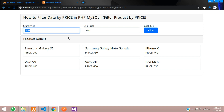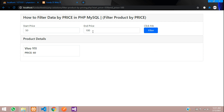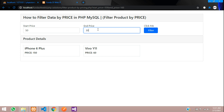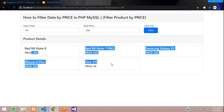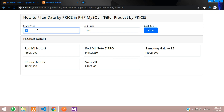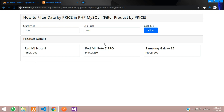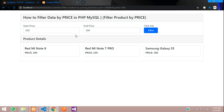Let's filter: starting from 50 to 200 — you can see a product priced at 60 appears. Move to 160 — 150 shows up. Go to 300 — the products filter as per the price. Let's try 200 to 300 — cool, it works perfectly. This is how we filter data by price in PHP MySQL. If you want a range slider version, please comment below and we'll provide a tutorial soon. Thank you for watching — please subscribe, like, and share.